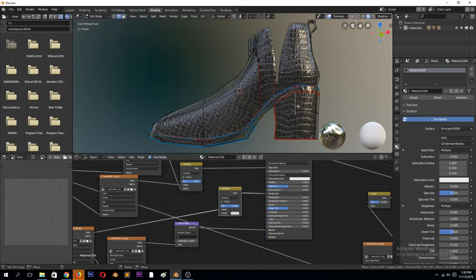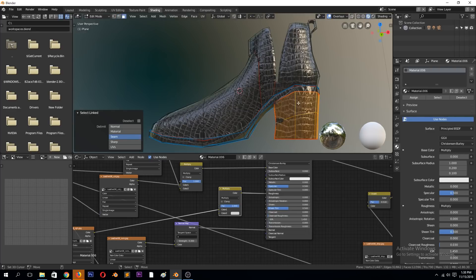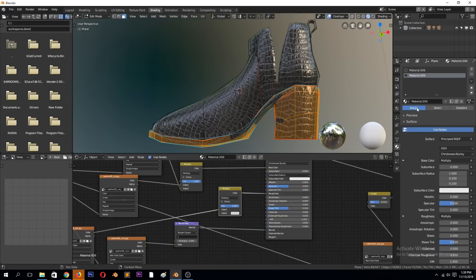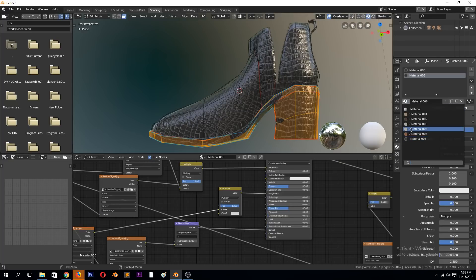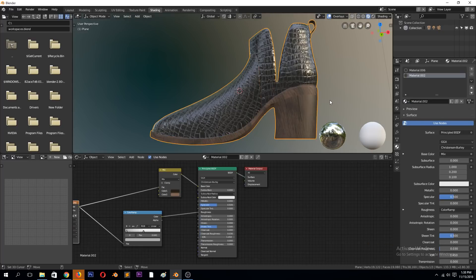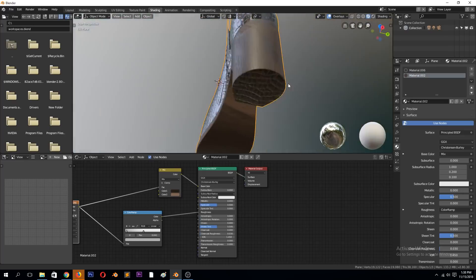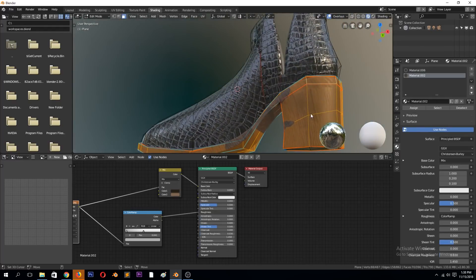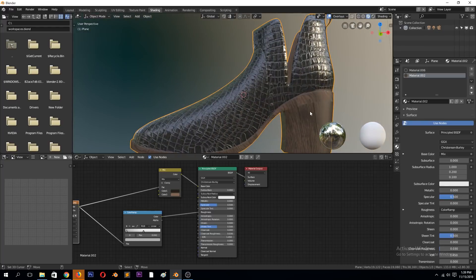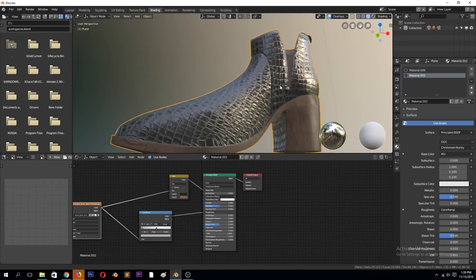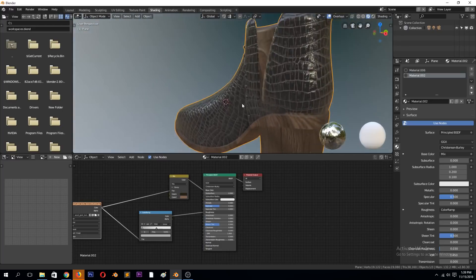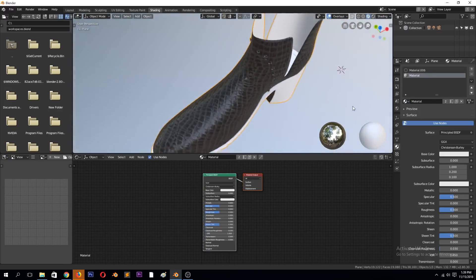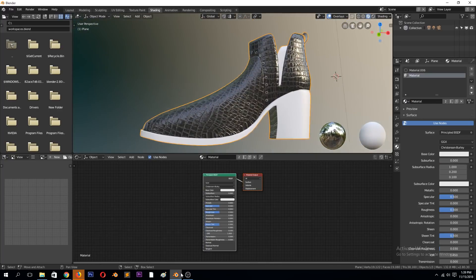You can also come in and use a different texture for the sole. I'll show you how to do that in the next video. This is what we have — I think it looks okay.